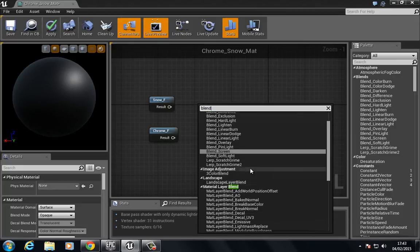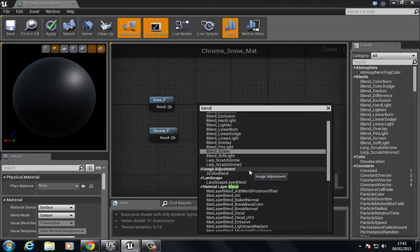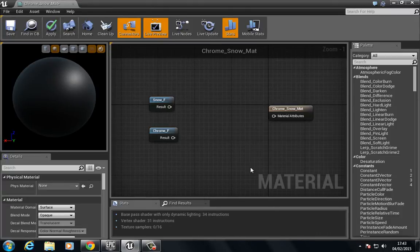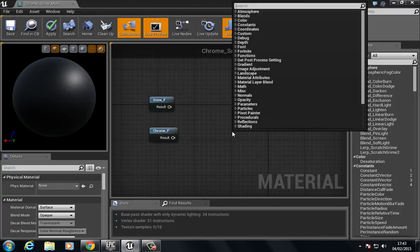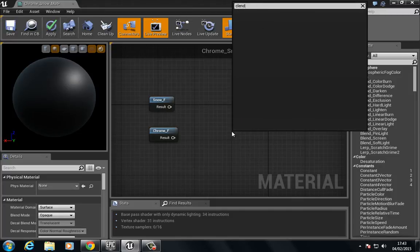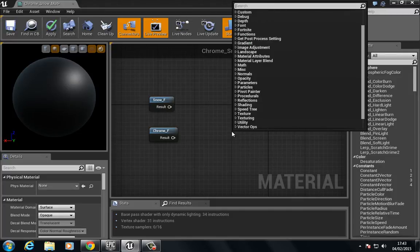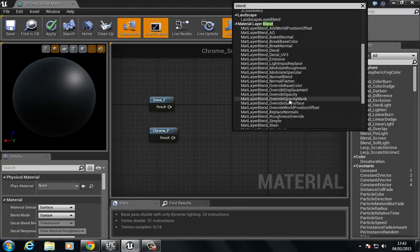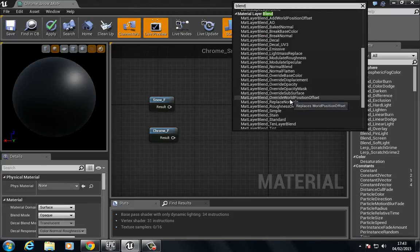Let's go down to, we see, add layer blend simple.